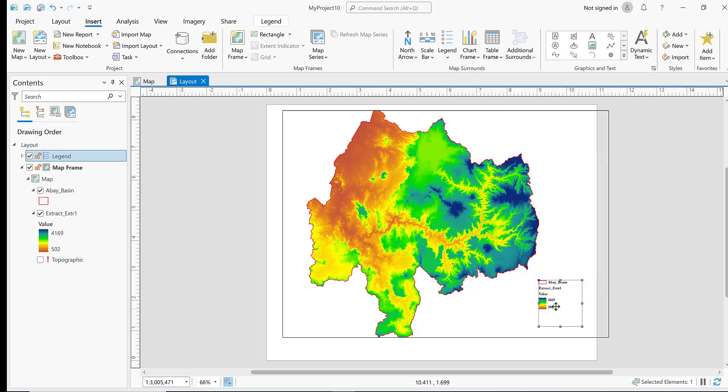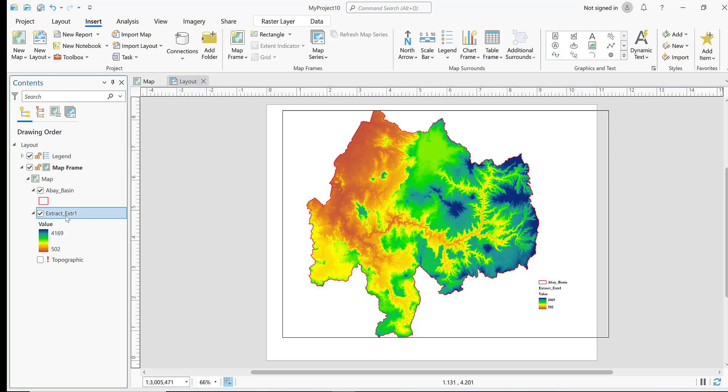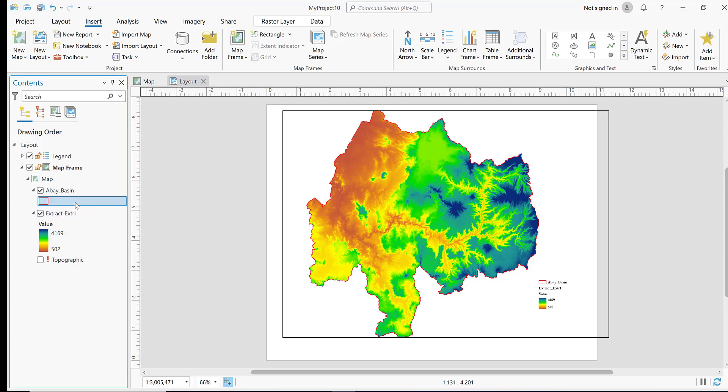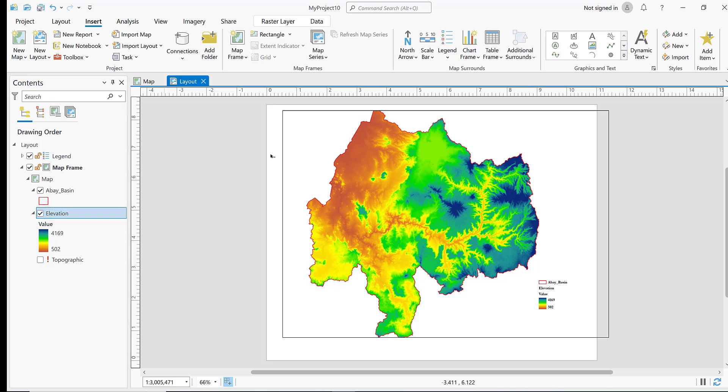This layer shows the extracted elevation data. Let me rename this as Elevation. The elevation values range from 502 to 4169 meters.